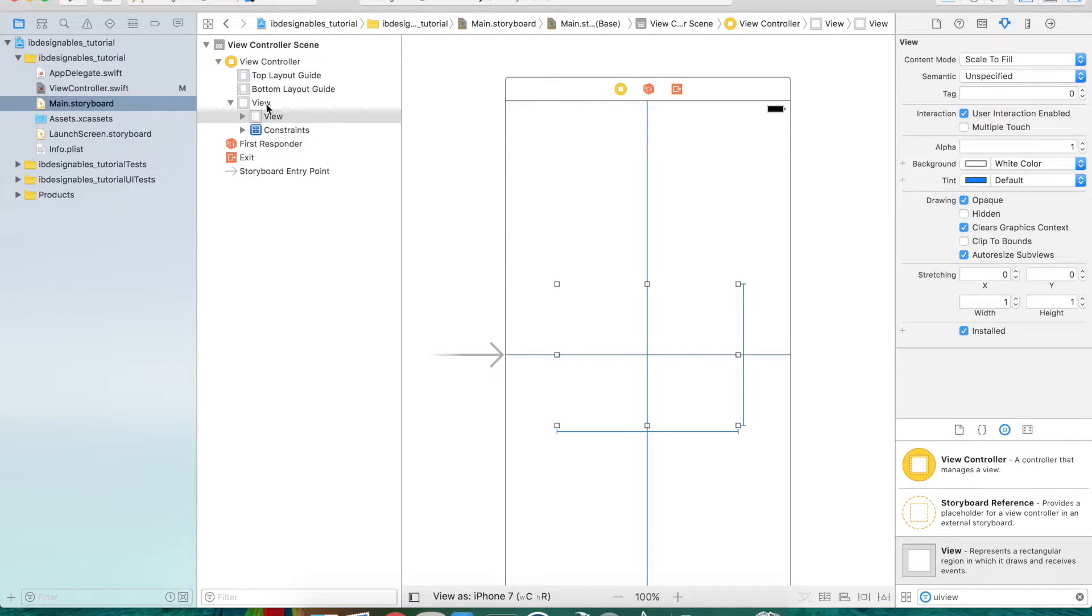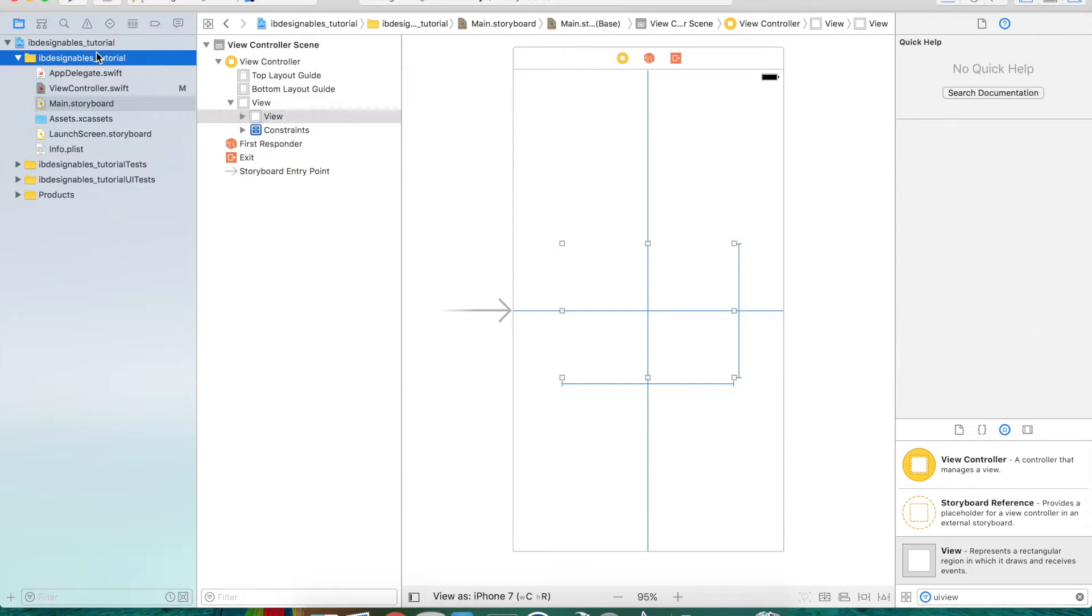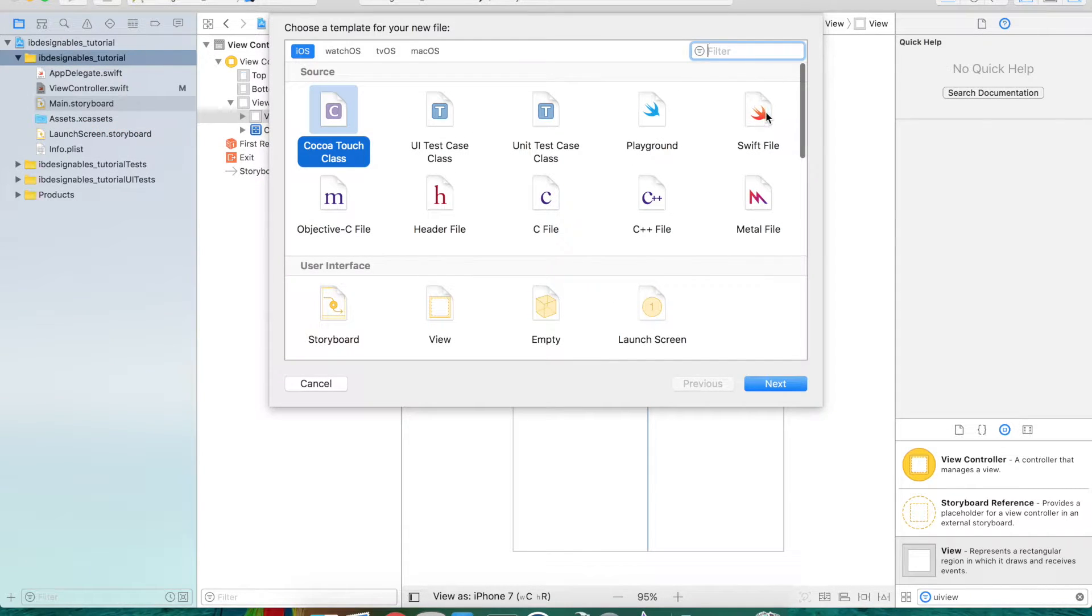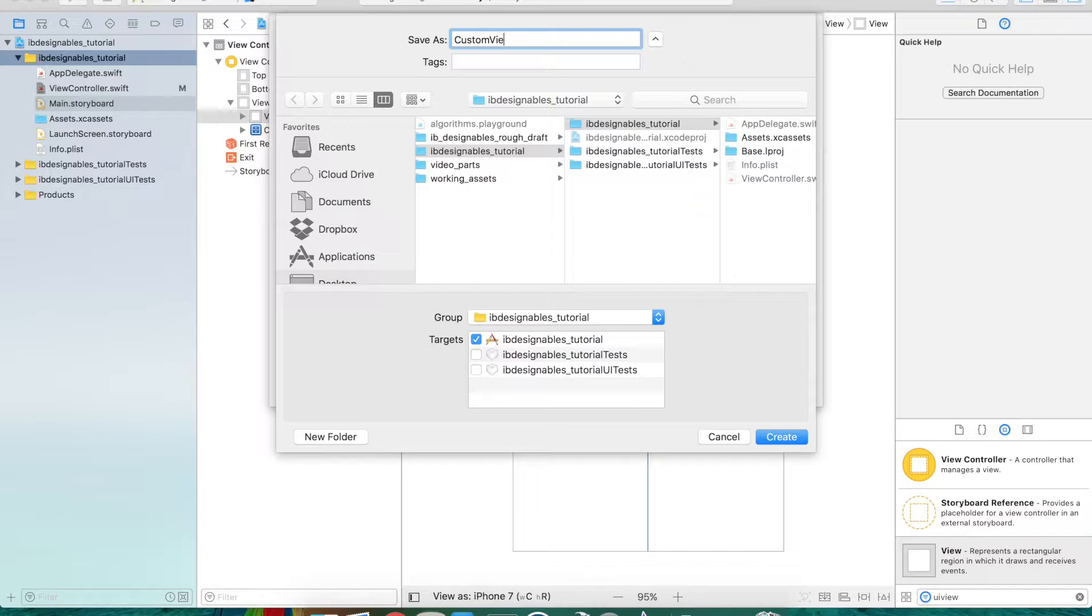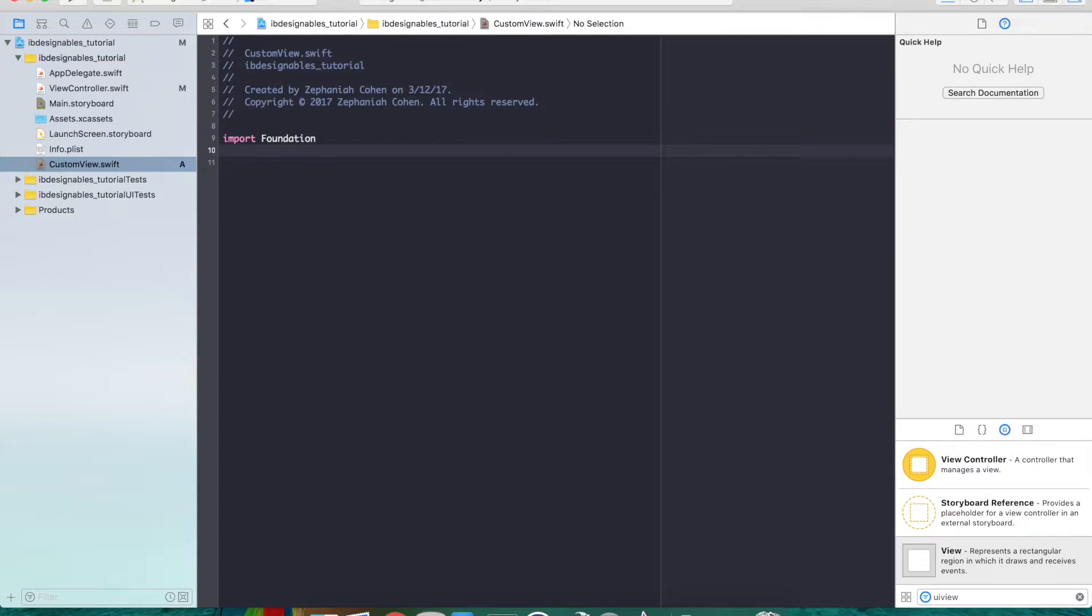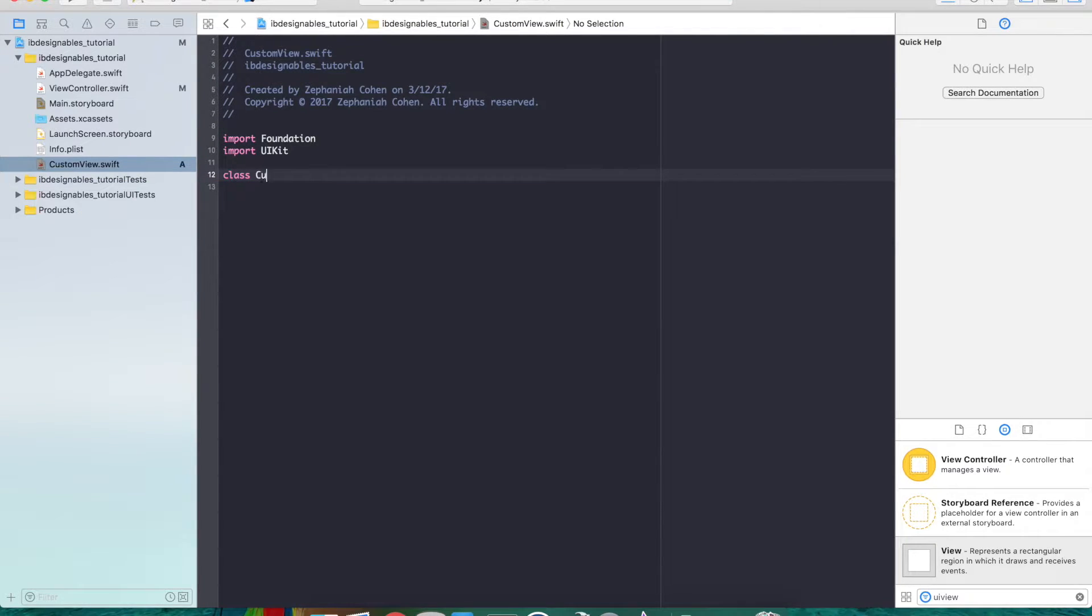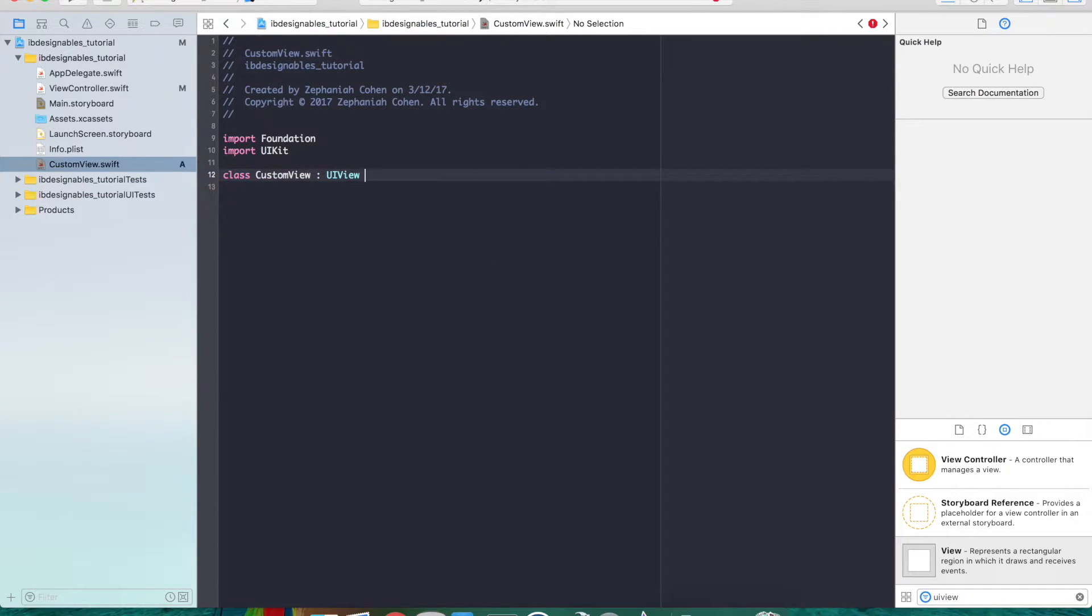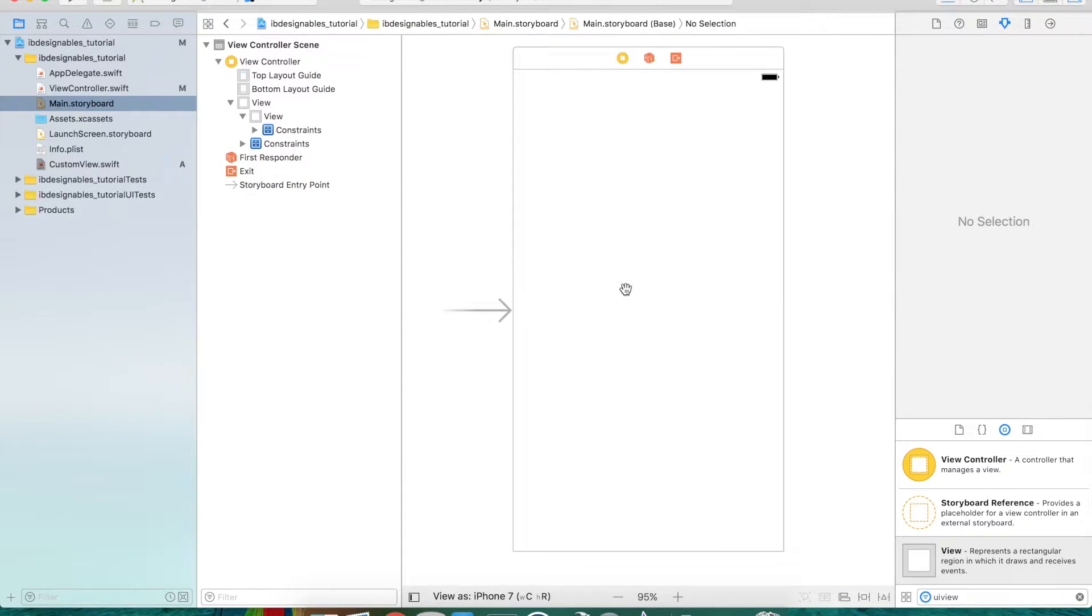Now you'll see that's a subview of our view controller's view. The first thing we want to do is subclass this view. Go into your file directory and create a new Swift file here. We'll call it custom view because it's going to contain lots of different customizations. Let's set this up and subclass it appropriately.